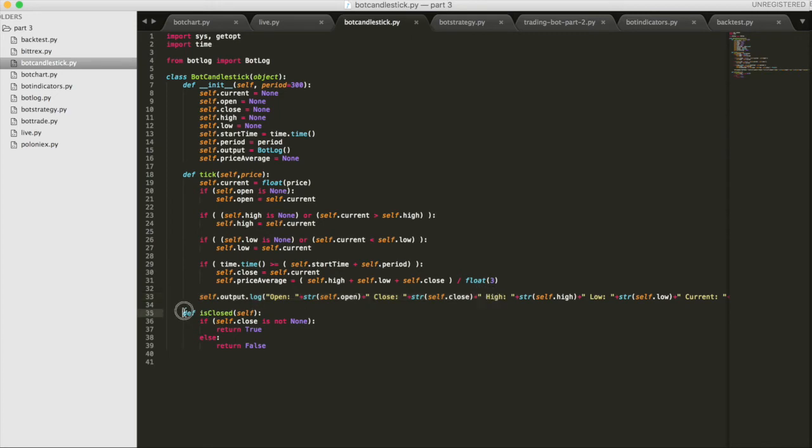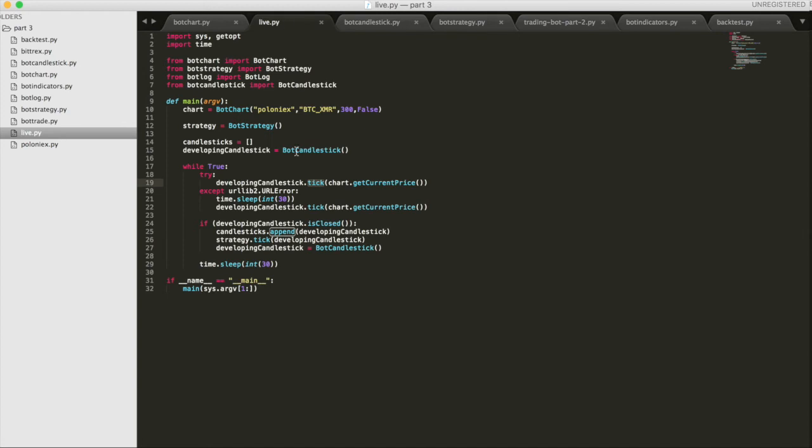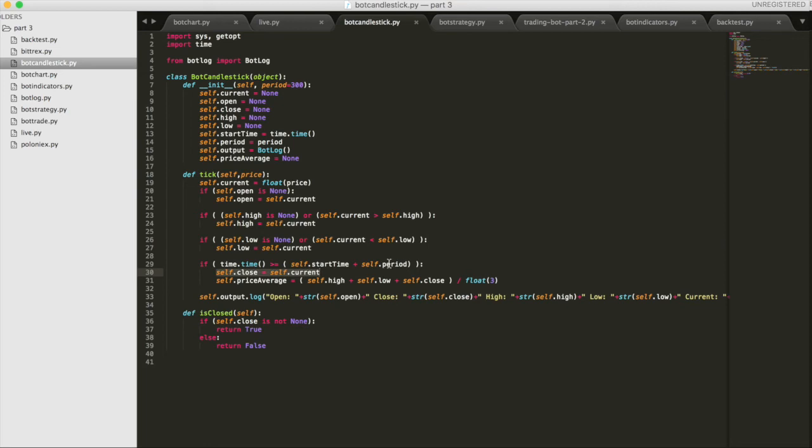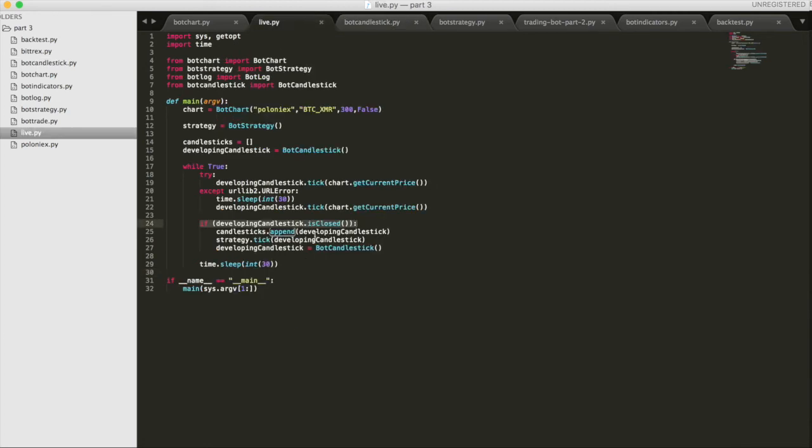We also have this isClosed function which is used over here in our main loop. That's the second half of this. If the developing candlestick is closed, which all it does is it checks to see if there is a closing price, which is set here. So if the current time is greater than or equal to the start time plus the period, the close price gets set and the isClosed function or method returns true. So that's how we know back here to create a new developing candlestick. So pretty straightforward, but this will kind of solve all our data issues.